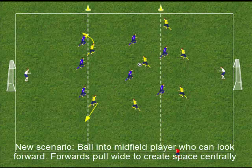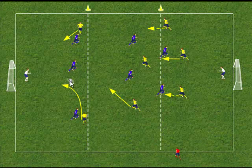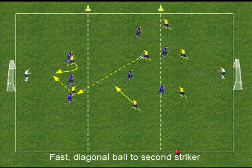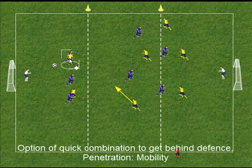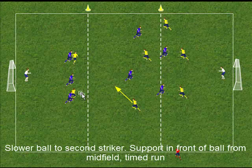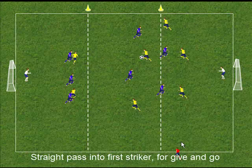In this example, the ball is with a midfield player who can look forward. The forwards have pulled wide to create a space centrally for the ball to be played behind the defence. Here the forwards have stayed central and backed into the defence to create an attacking bubble, which might create quick combination play between the forwards. It might also create an opportunity for a supporting midfield player to join in the attack, creating the possibility of a 1-2 between the midfield player and a forward.